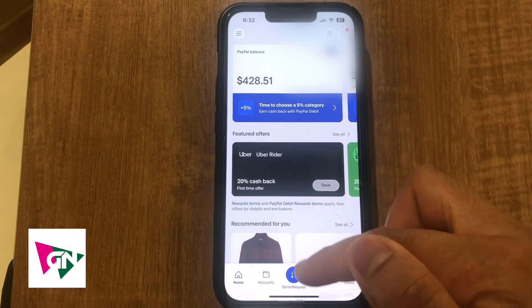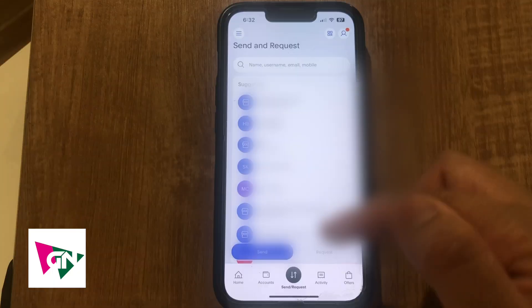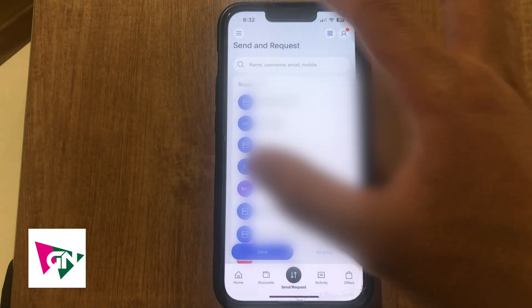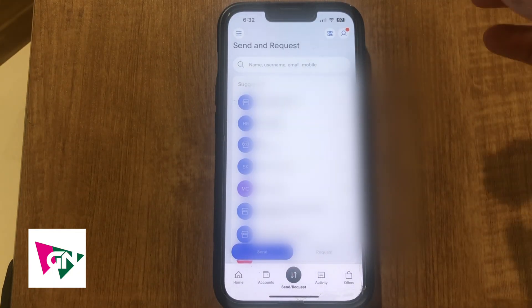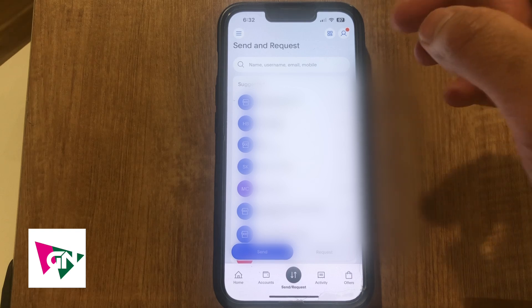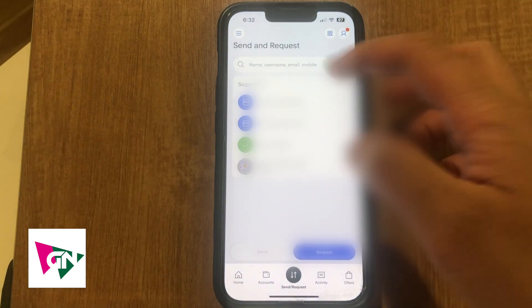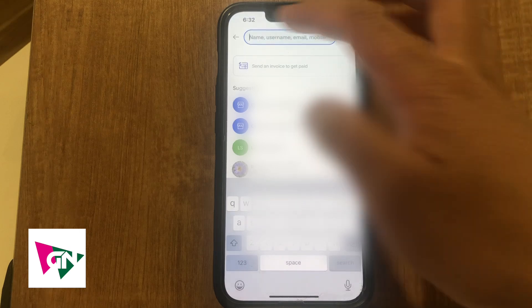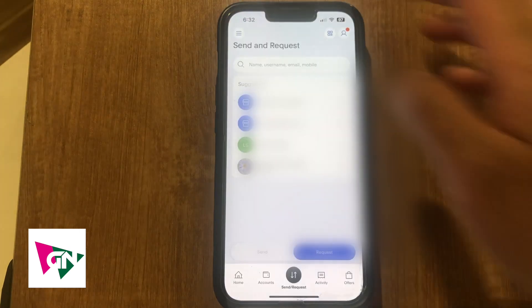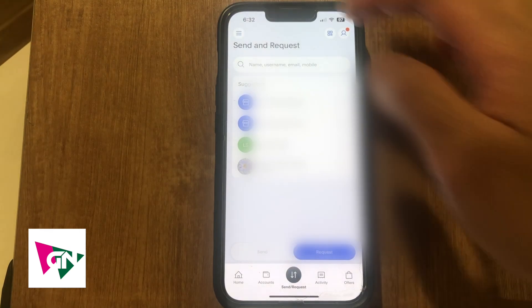One way to request money is to click on this middle icon, and then you're going to see a list of individuals who you've interacted with on PayPal already. You can go ahead and click on request, and from here this is where you would actually request the money.